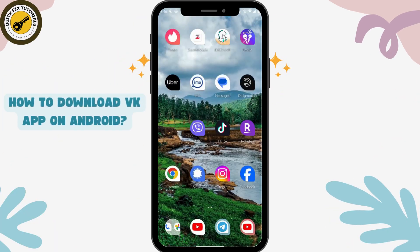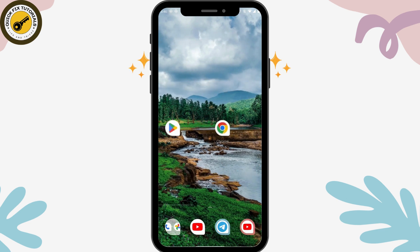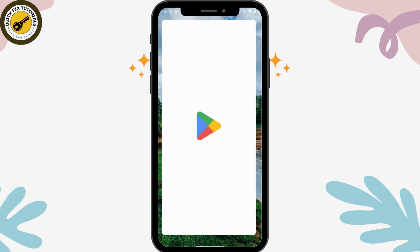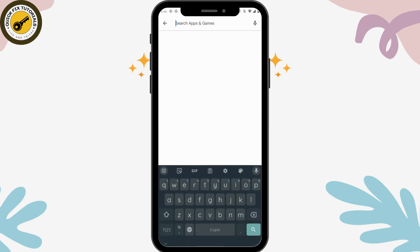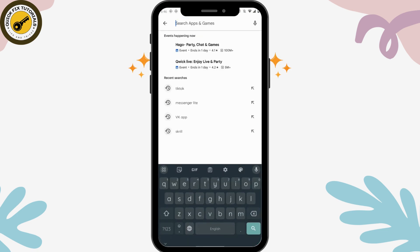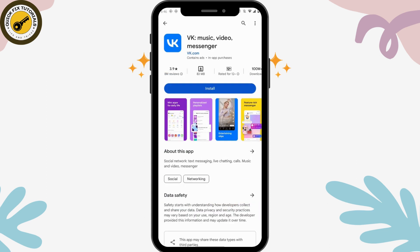How to download the BK app on Android. If you want to download the BK app on your Android device, first check your internet connection, then go to your Play Store or App Store. Go to the search bar at the top and simply search for BK. After searching, you will see the application appear.